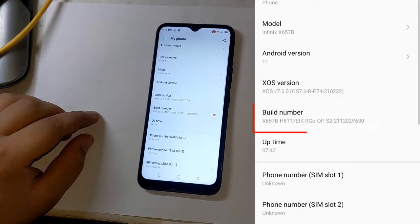If you do not find files matching the build number of your phone in the description of this video, you should download the complete firmware of the phone from anywhere that matches your build number, and copy the boot and VB meta files from the folder of that firmware.